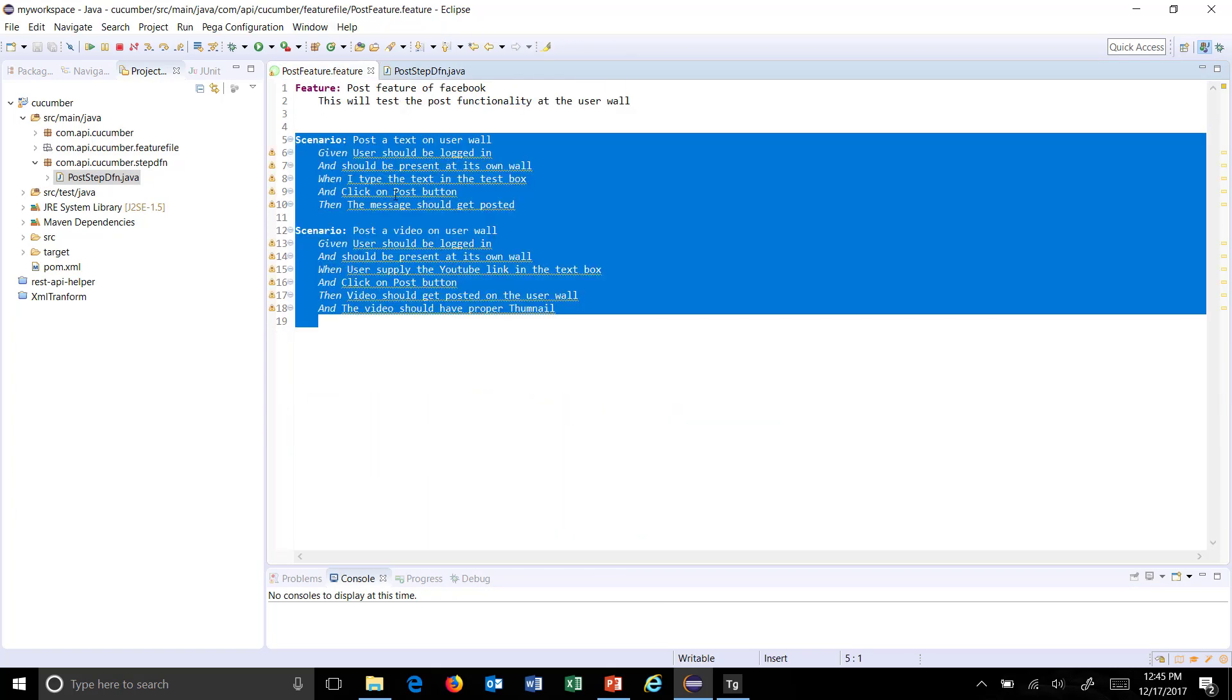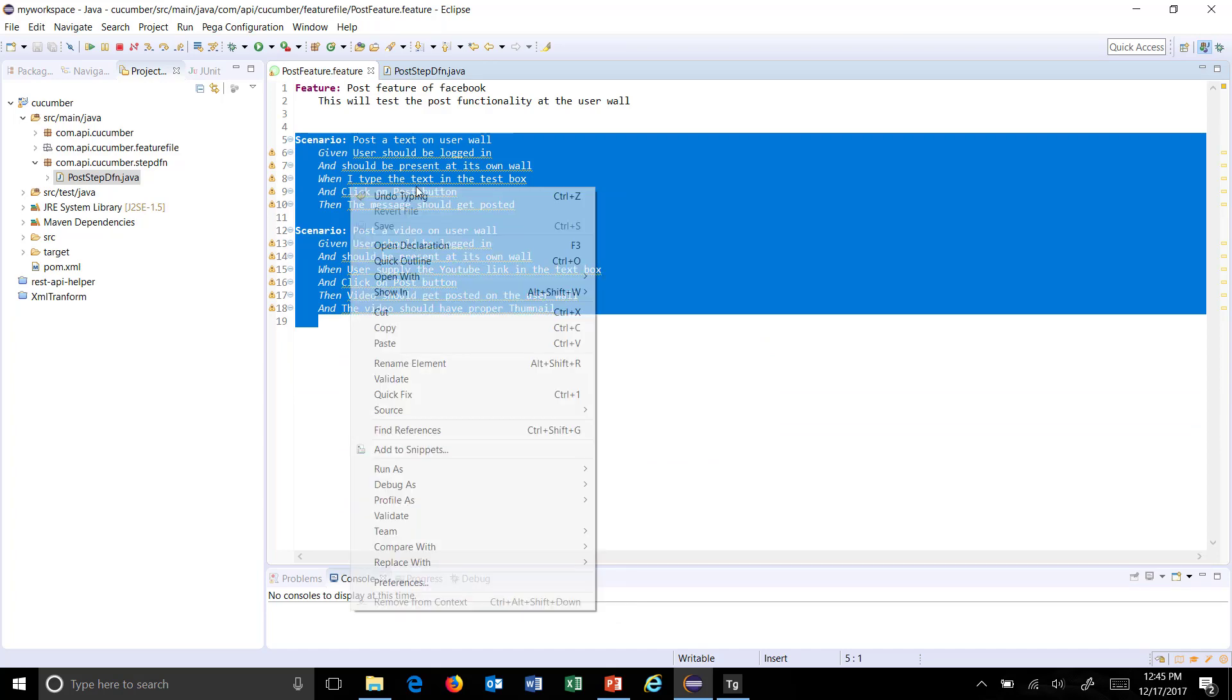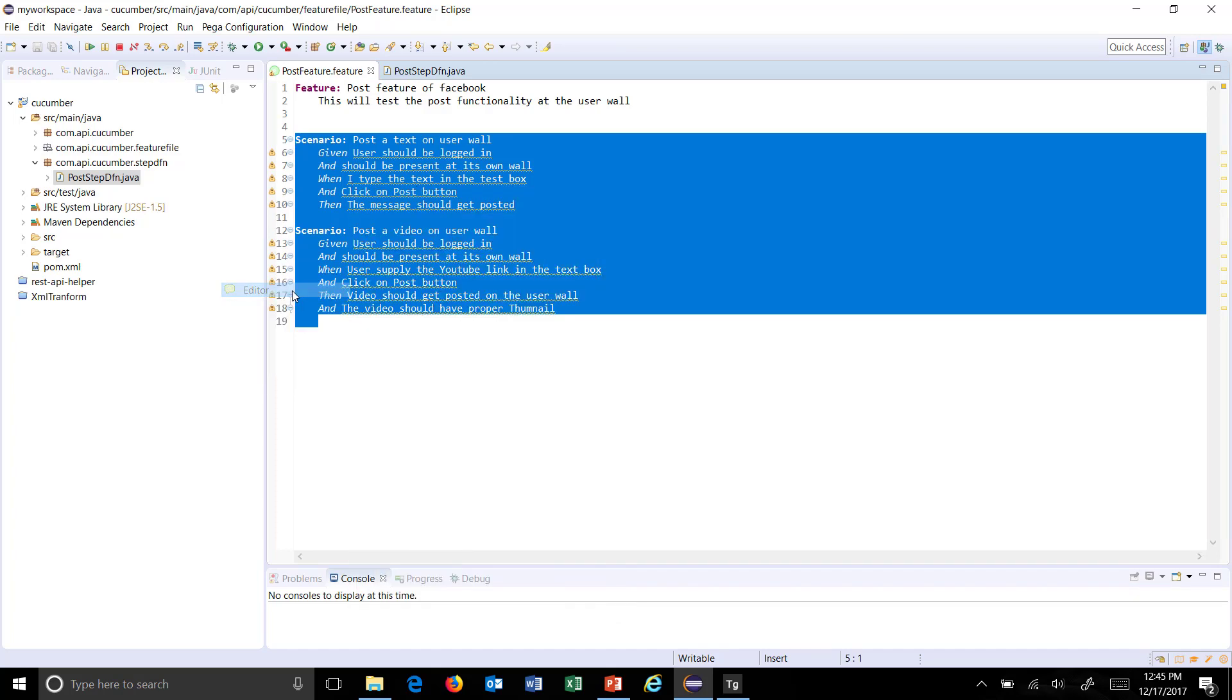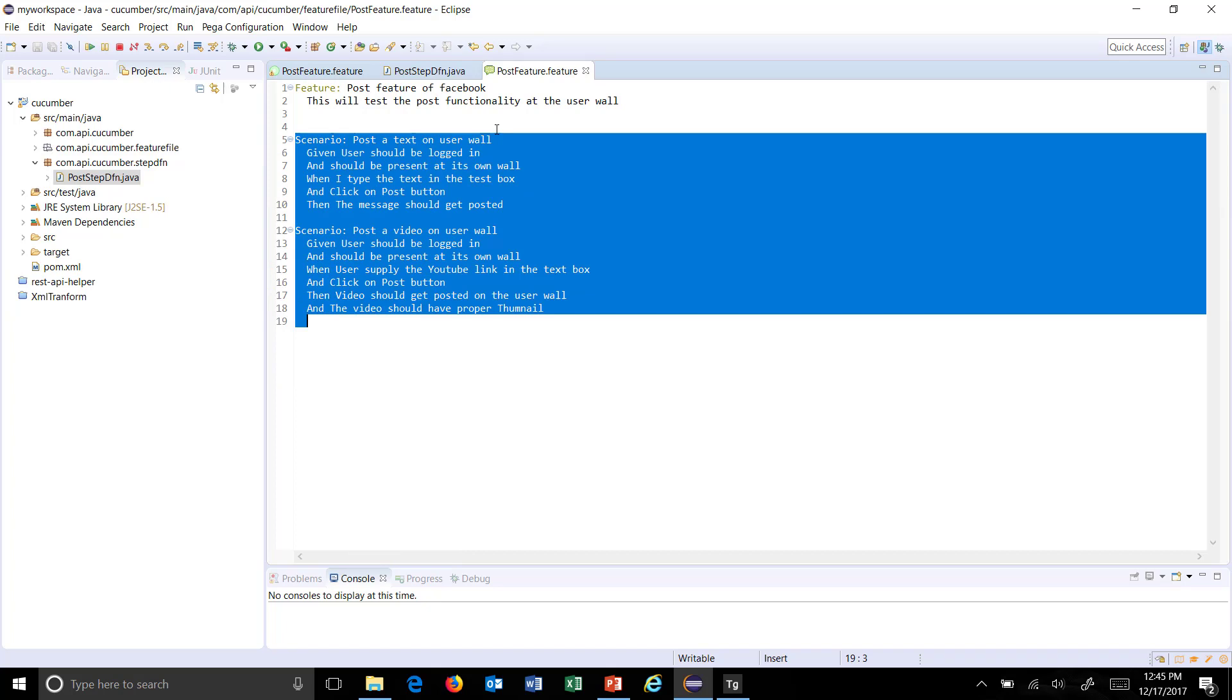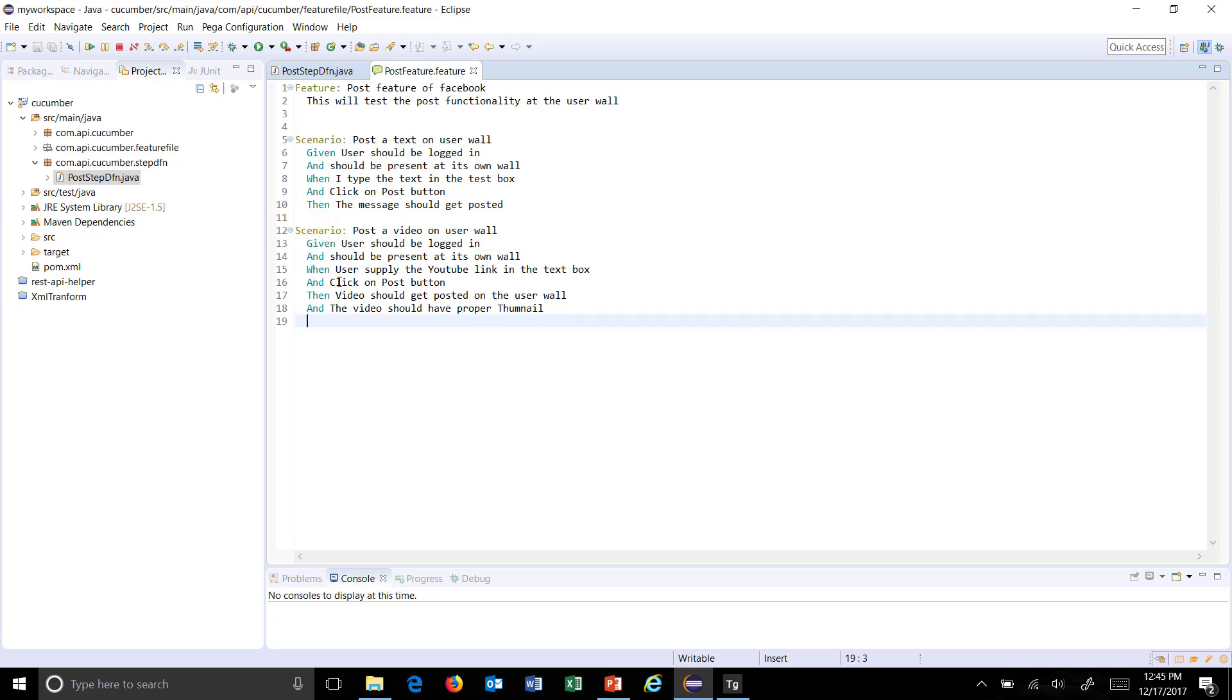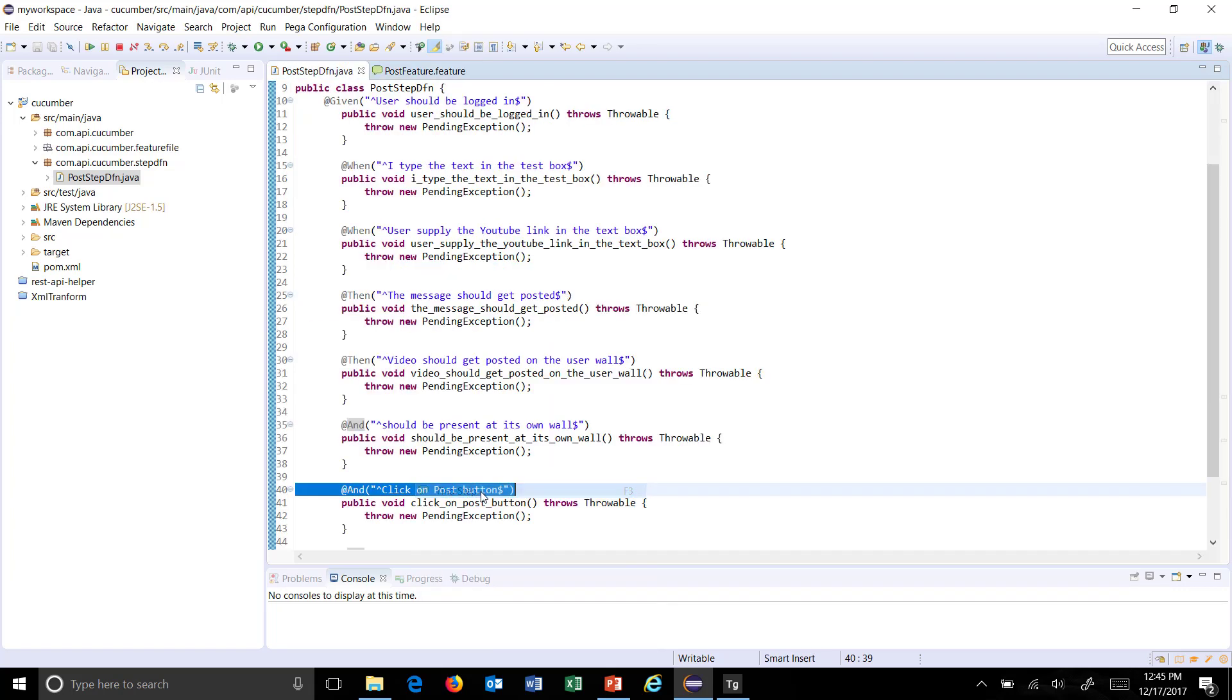Now I'm going to switch to a different editor. Just do a right click on your feature file, select Open With, and select a different editor. We have multiple Cucumber plugins installed in Eclipse. If I want to see what the corresponding step definition is for a step, just select that step, do a right click, and select Find Step.